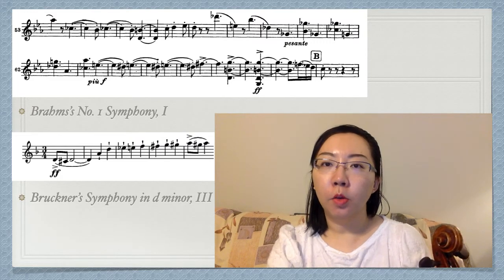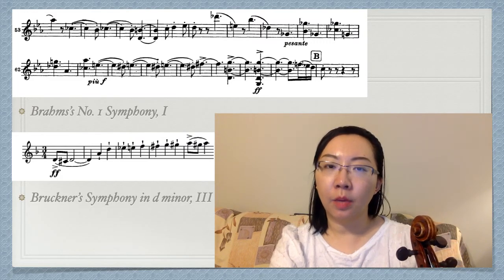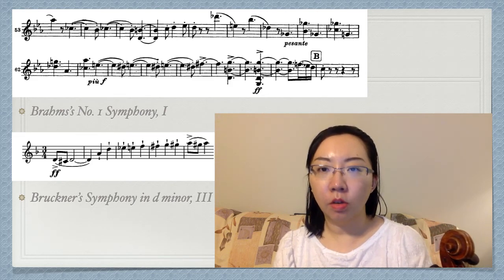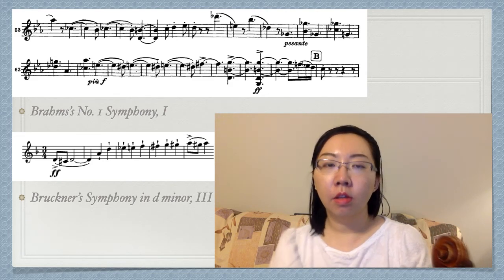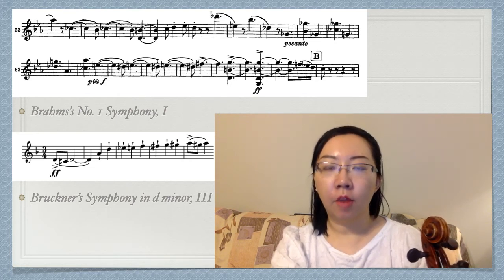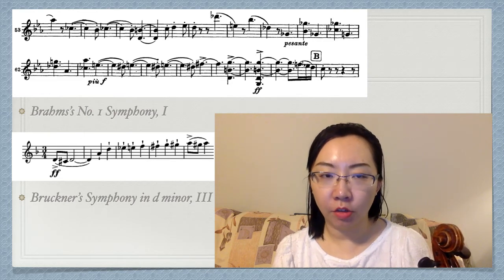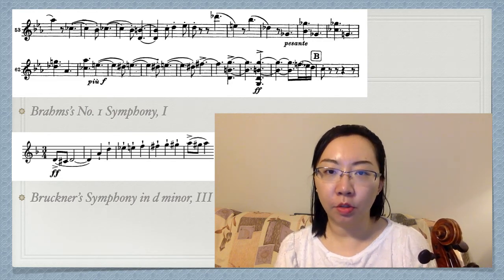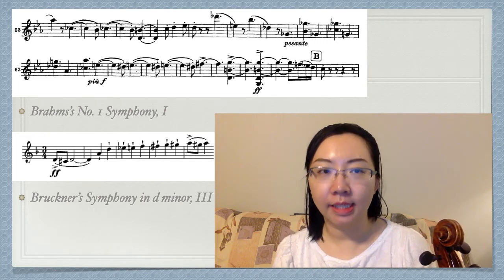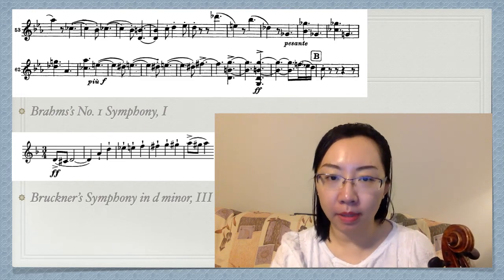By now you may be a little bit confused because all the strokes we have discussed so far sound and look similar to each other. To clarify, I'm going to play two selections from the first movement of Wieniawski's No. 2 Violin Concerto to help you distinguish them. Pay attention to different articulations and the bow stroke markings on the music while watching me play.